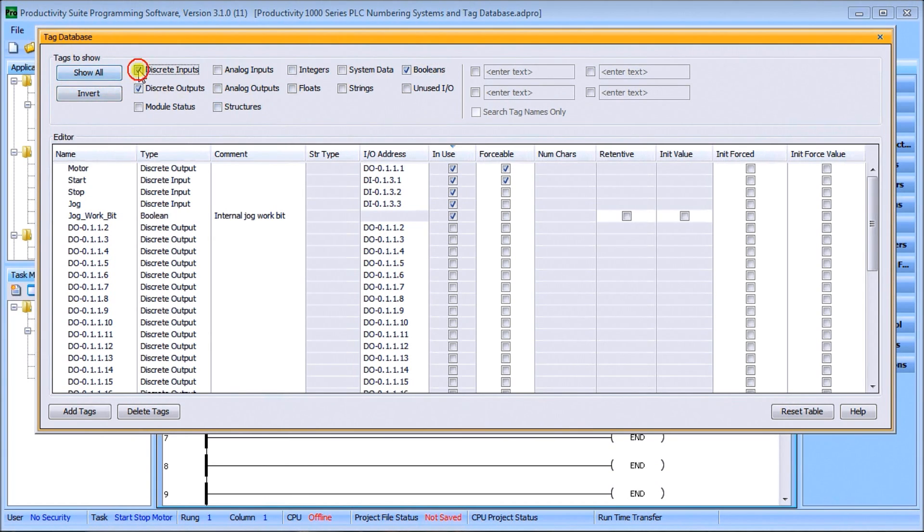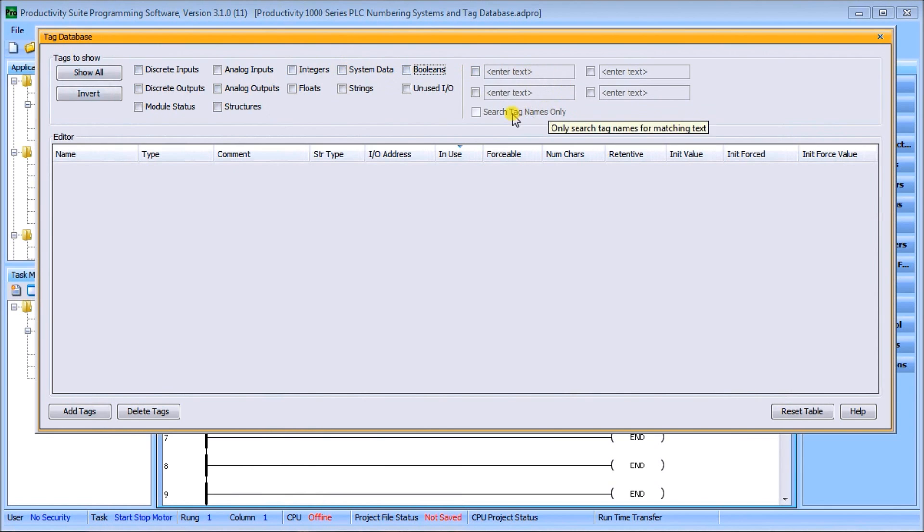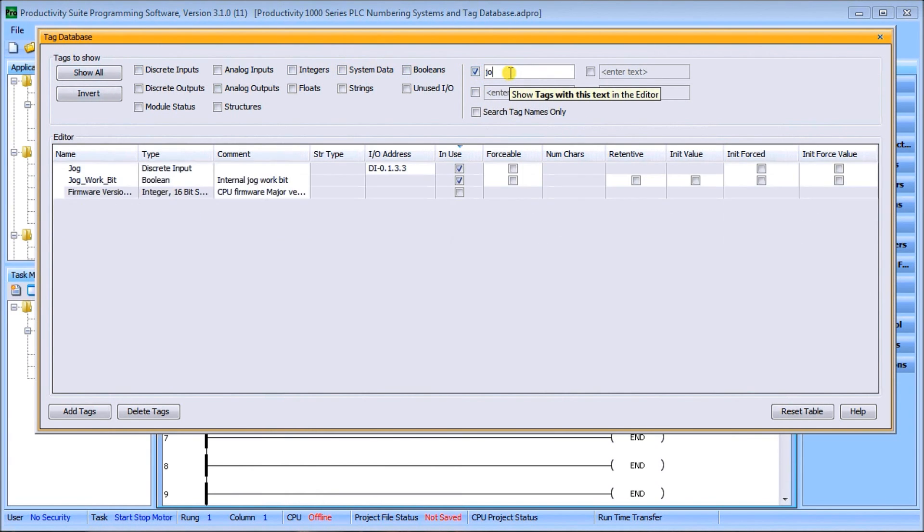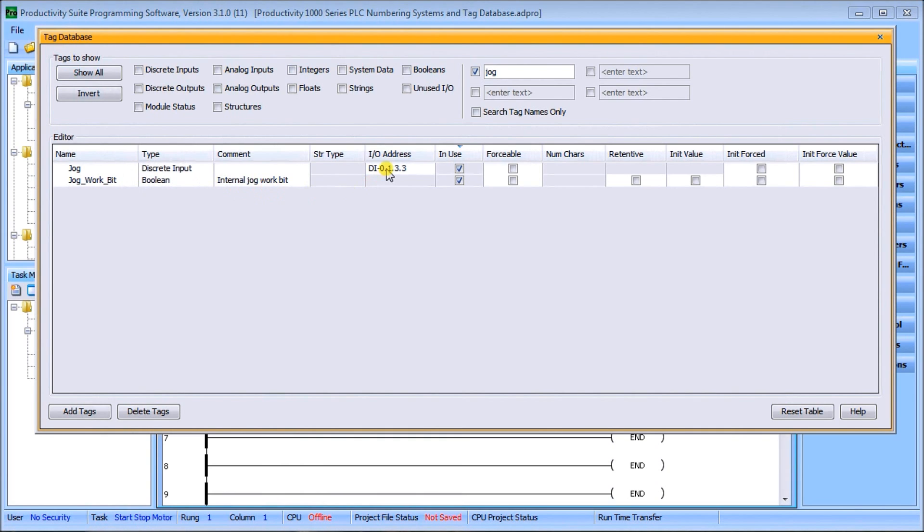I'm not sure exactly what I want, so I can also do a search. We'll look for jog. Sure enough, there's our jog. You'll see that we have two: our jog discrete output input and our jog bit boolean, the internal jog bit that we programmed last time. There's our address and you see that these are in use.